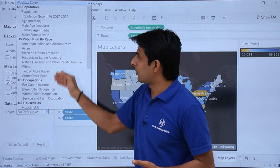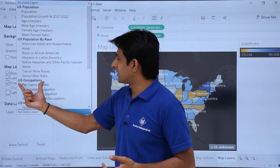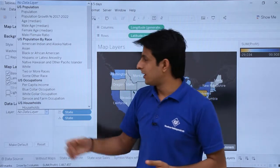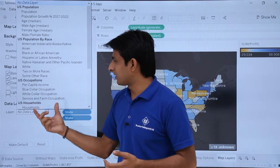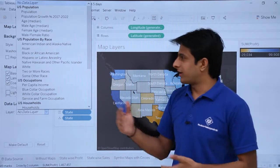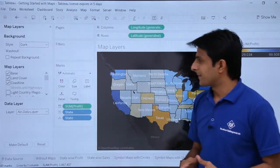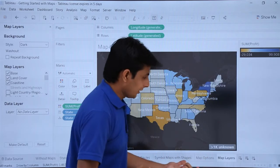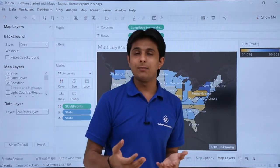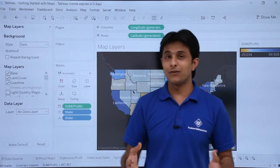There are also more advanced features in the data layer section. Based on the data layer, you can select options such as US occupations or per capita income by region. You can search by blue or white color occupation categories and keep experimenting with different options. That's how you work with map layers — giving some design to the background of your maps.